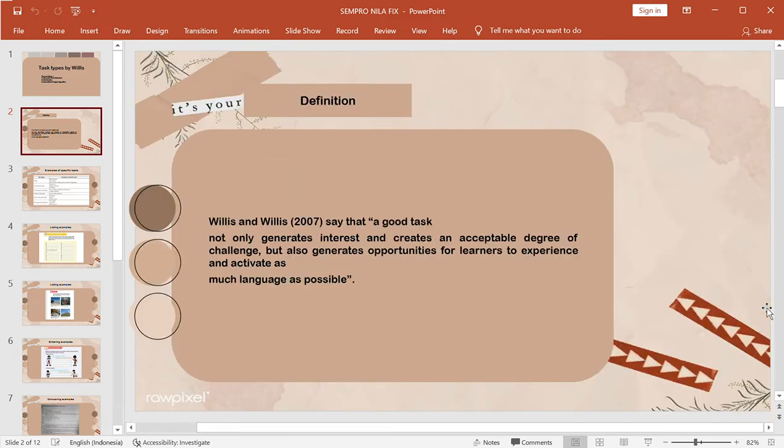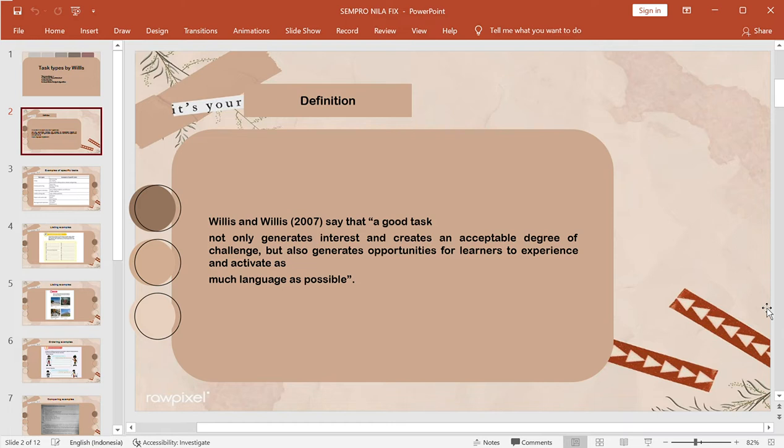So from this slide is explained about definition. Wheels says that a good text not only generates interest and creates an acceptable degree of challenge, but also generates opportunity for learner to experience and achieve as much language as possible.